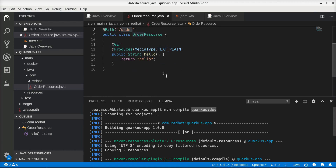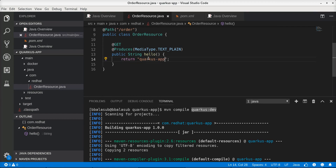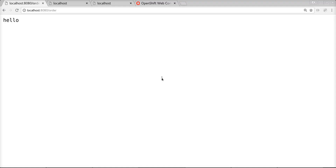The biggest advantage of this dev mode is that it is a hot deployment mode. As a result, any change we make to this application will get automatically compiled and deployed behind the scenes, eliminating the need for a manual deployment. Now that I have changed the response message provided by this method, let's re-invoke the endpoint and we can see that it provides back the updated response message.